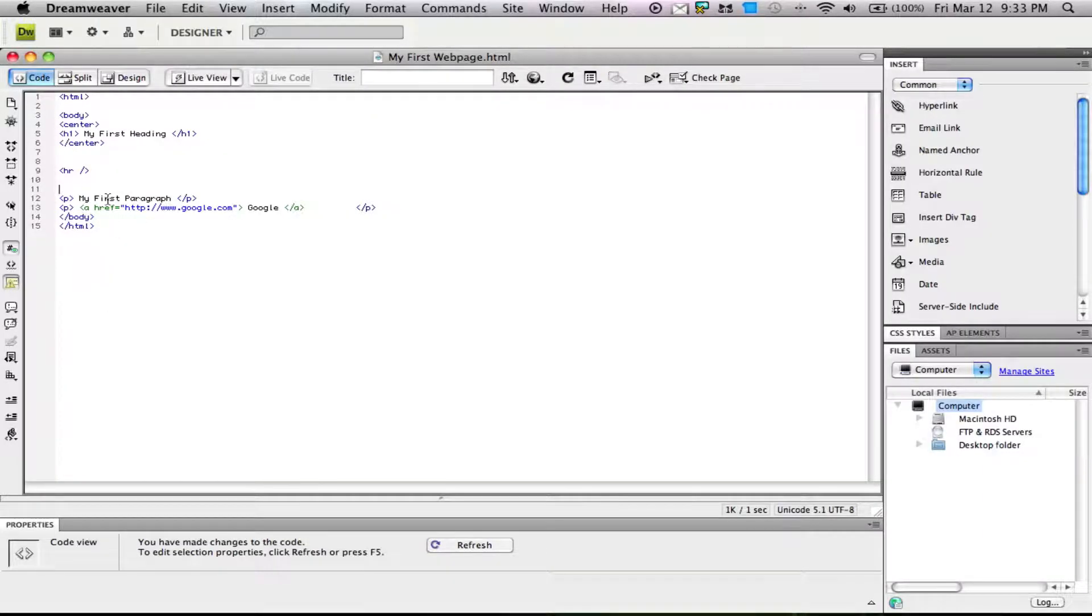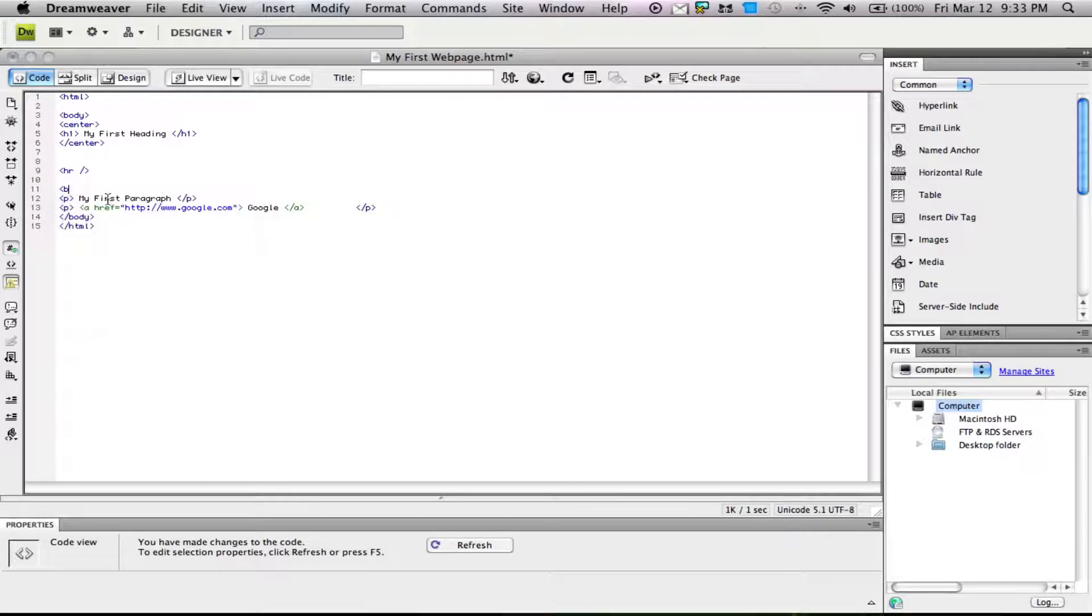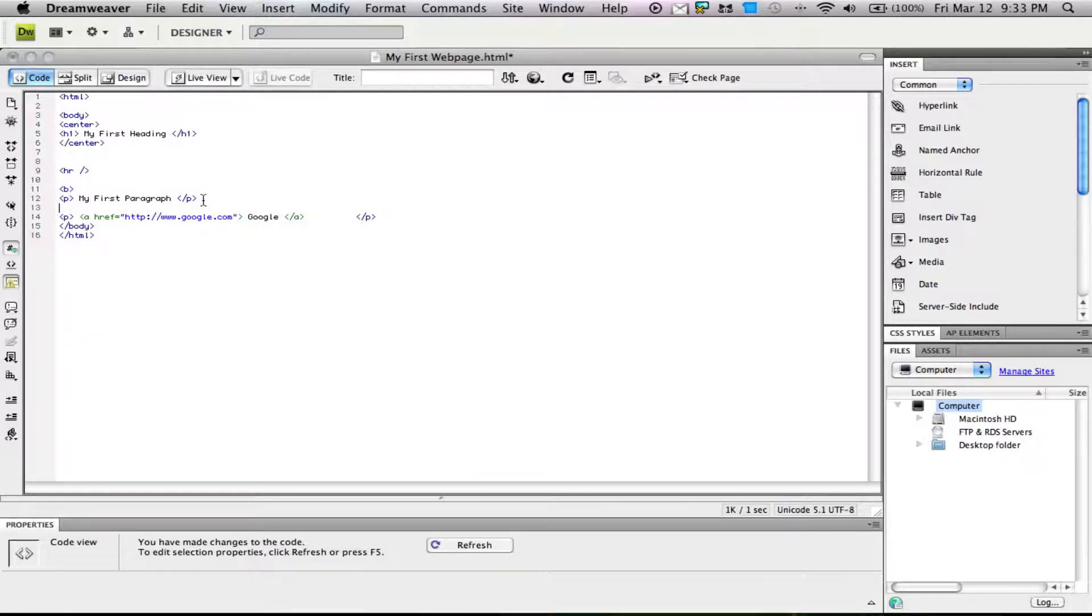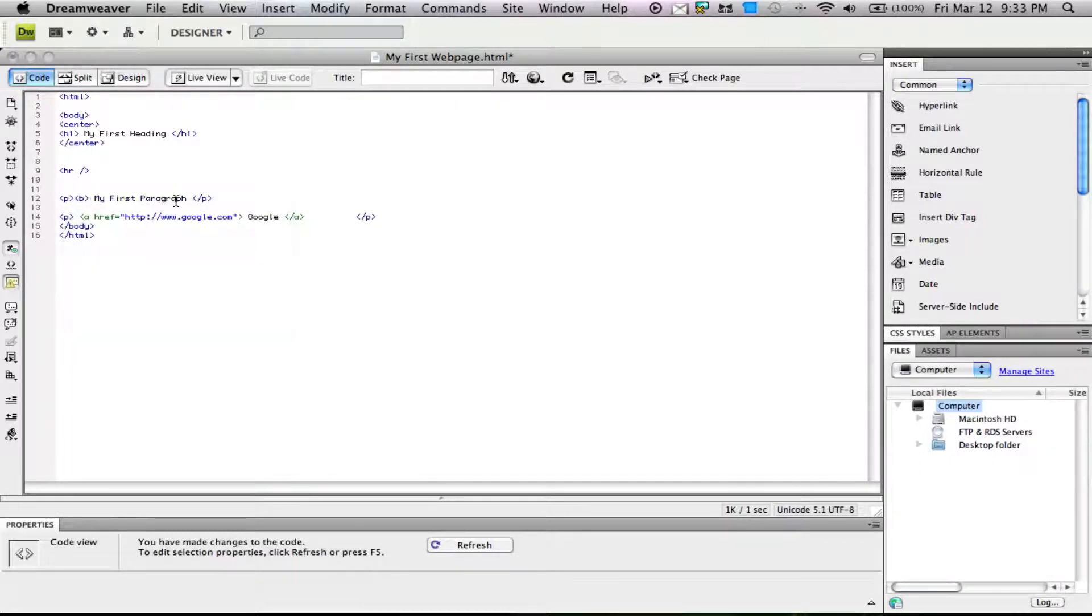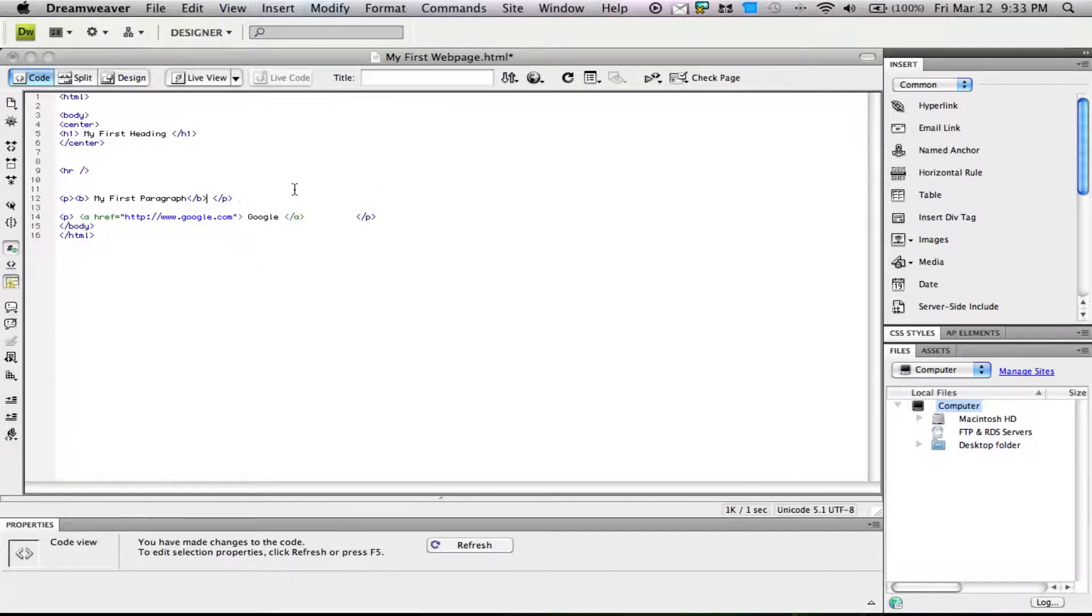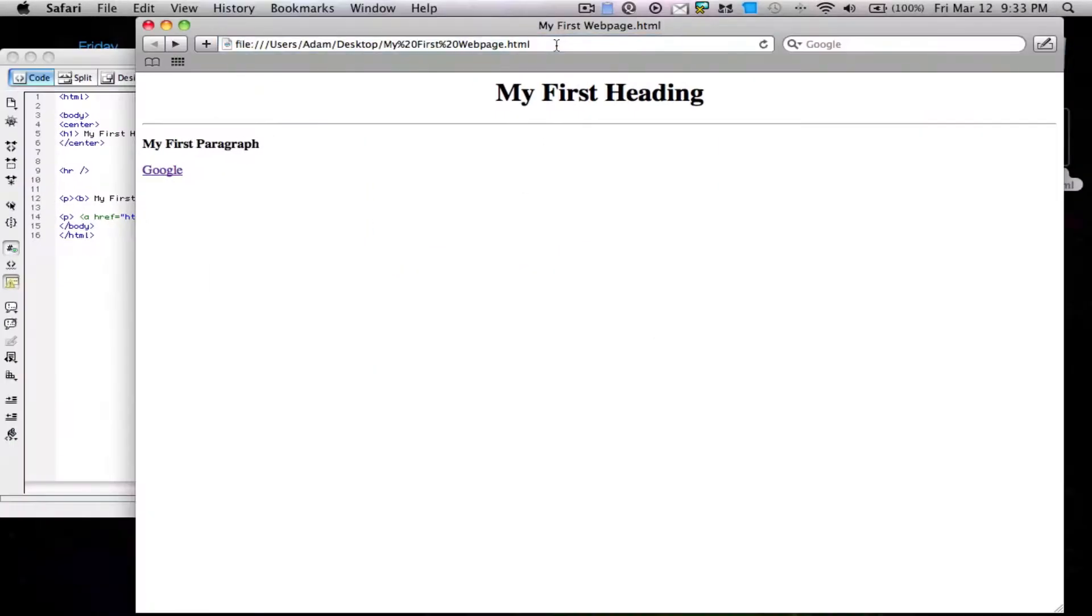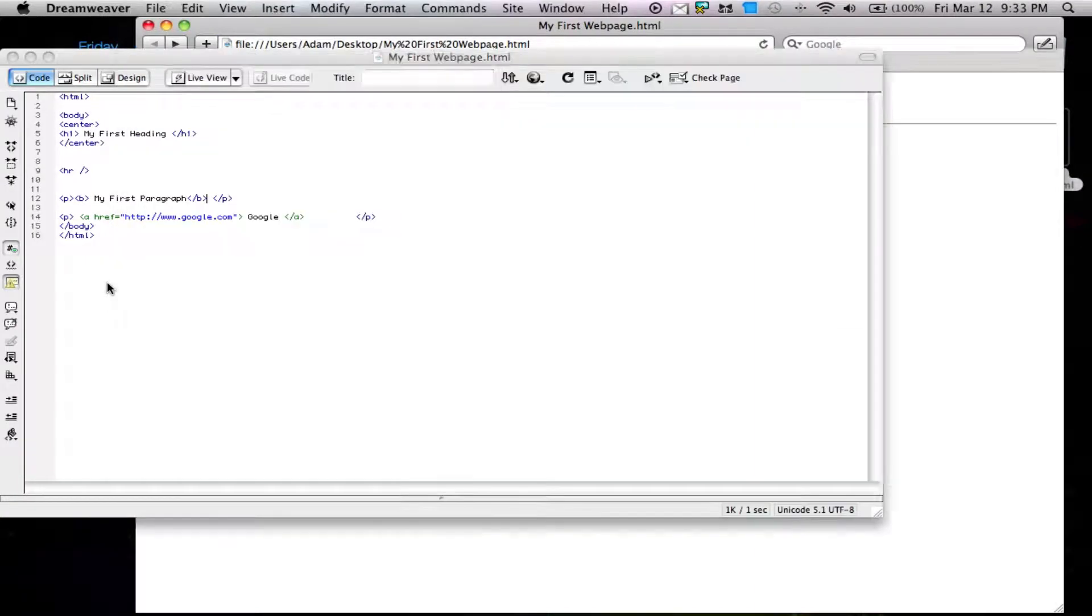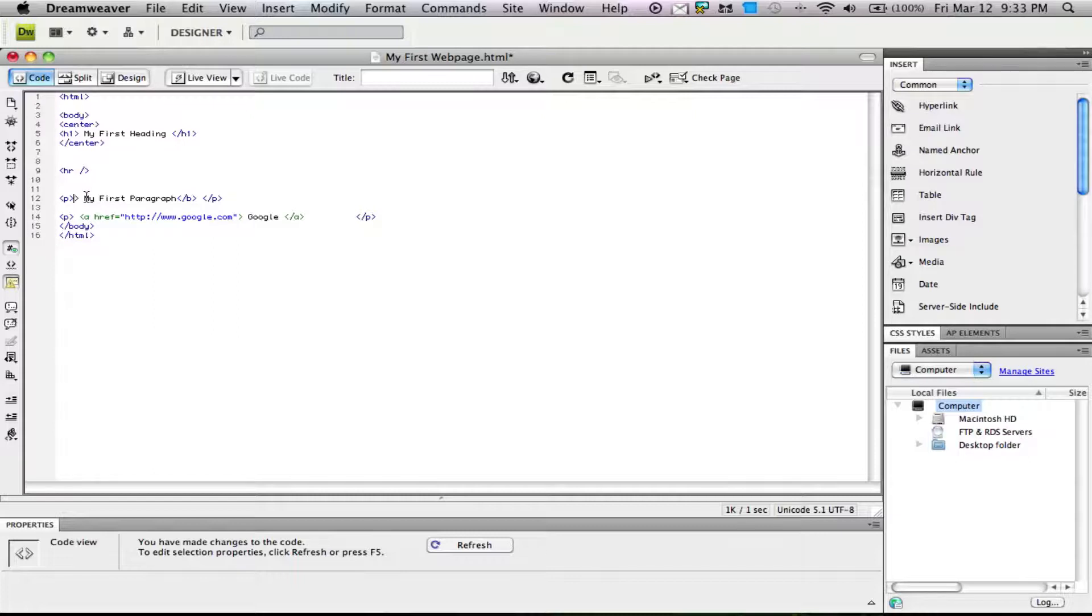We can also use bold tags if we want to make something bold. I'll put this in the paragraph for organizational purposes. Now when we go back, my first paragraph is bold. You can do that to the whole paragraph or just a section to make something stand out.